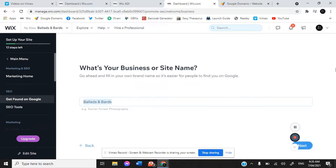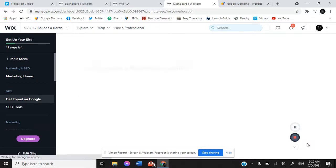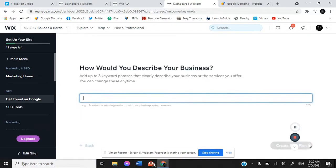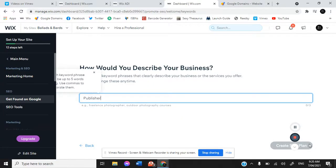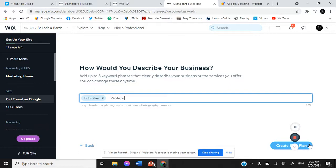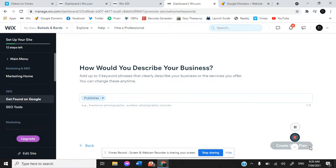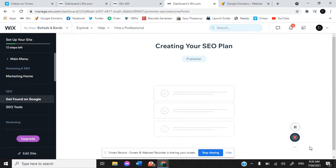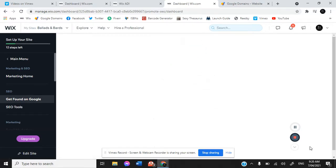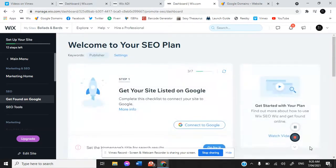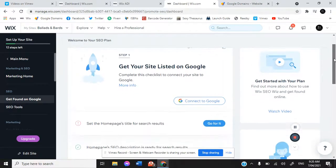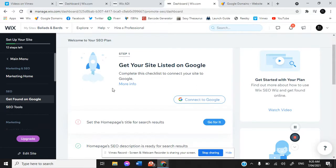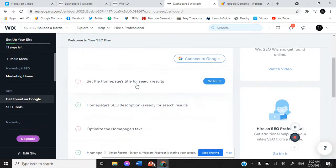Ballads and Bards is our business name. It's online only. How would we describe our business? We are a publisher, we are writers. Publisher would be the easiest one. Create SEO plan. These are all the things that we need to do and all the things that have already been done. Getting your site listed on Google, in order to do this, you have to do everything that's listed underneath it.